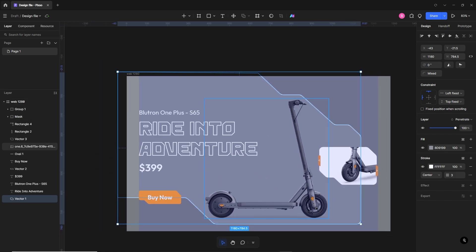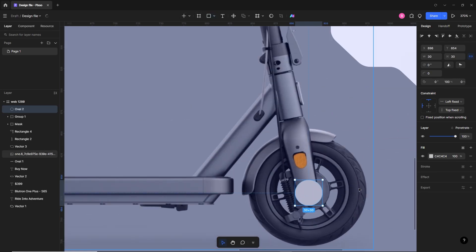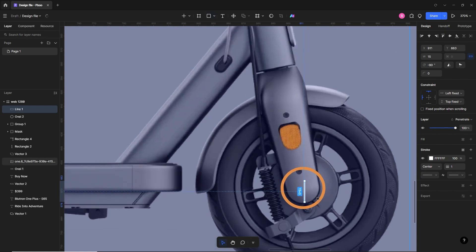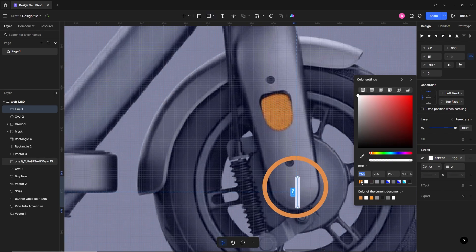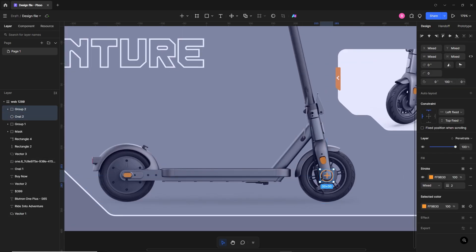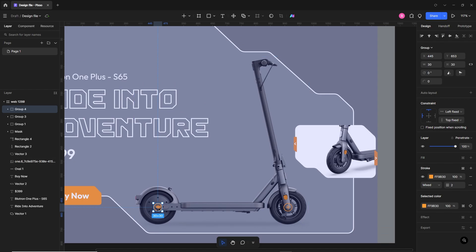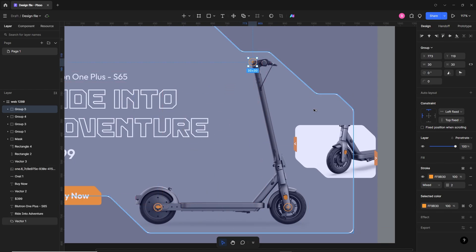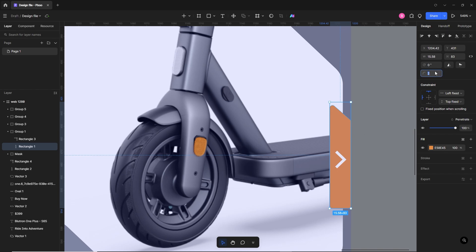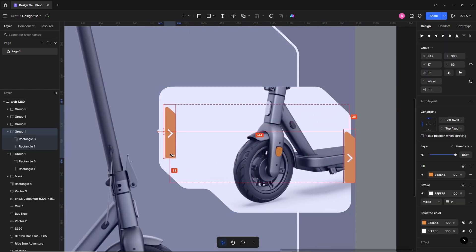Now we'll create a second option for the user — if someone wants to see each part closer, we'll place a plus icon over each part. Select the ellipse tool and create a small circle: unfilled, stroke 2 pixels, color red-orange. Then select the line tool, make a small line — 2 pixels, orange — create a copy and rotate it to form a plus. Group with Ctrl+G. I'll increase the size a bit since they were too small and hard to click, then copy and place it on the other parts.